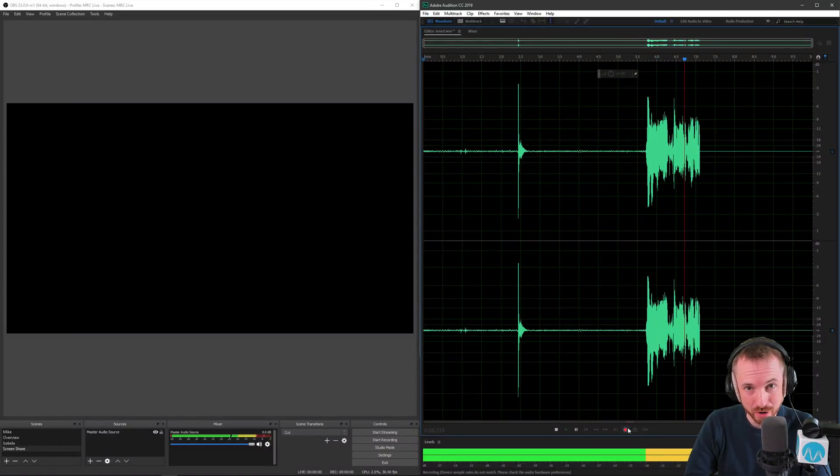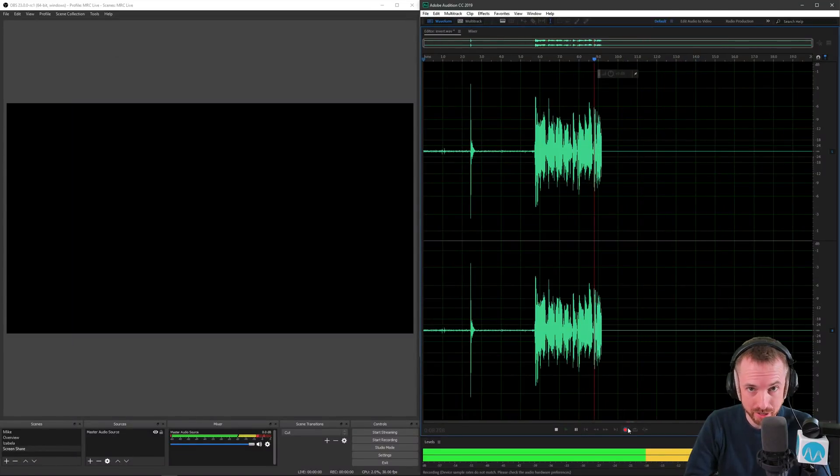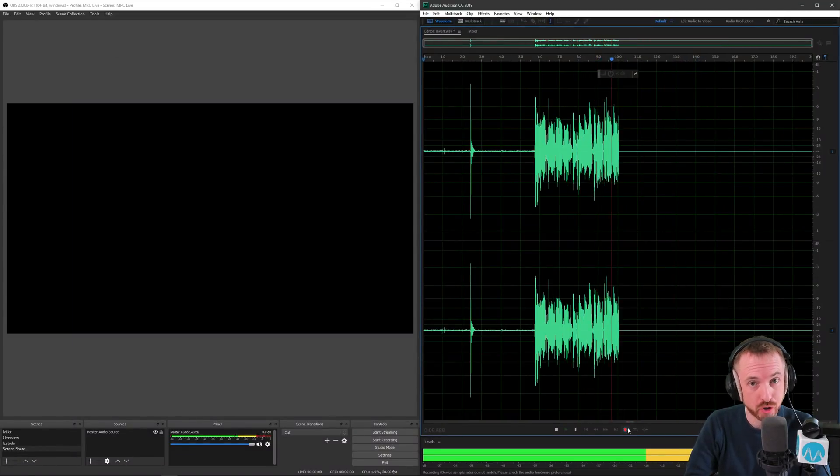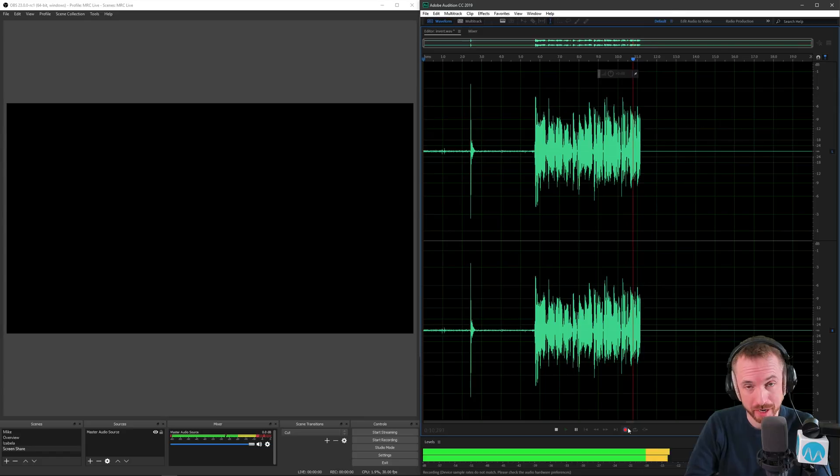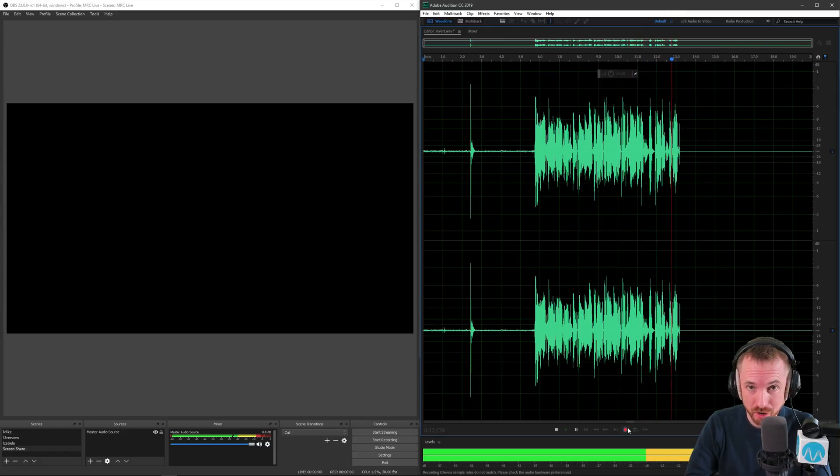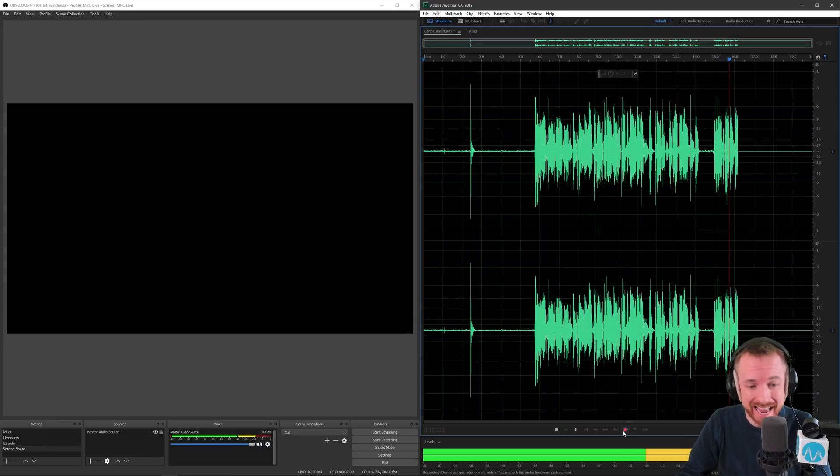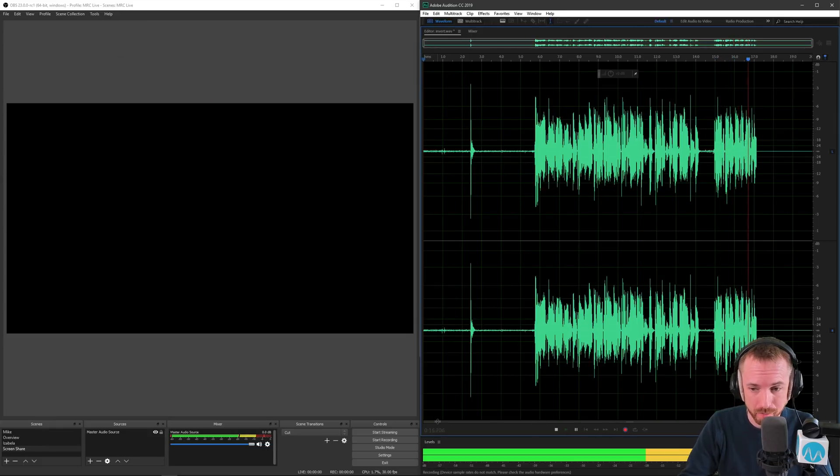Hello, I'm Mike from MusicRadioCreative.com. The new OBS Studio version 23 is available with plenty of great audio updates. So let's dive in and take a look at them.